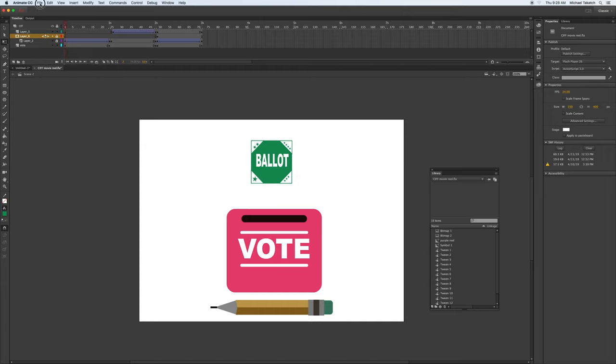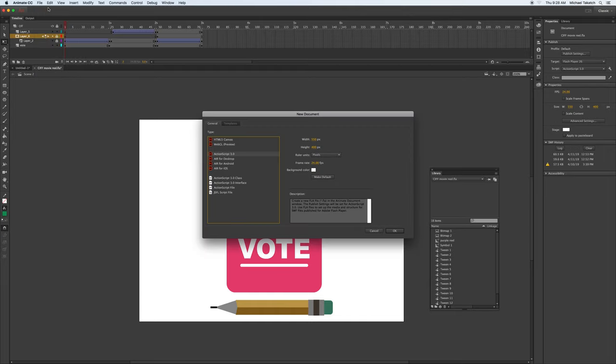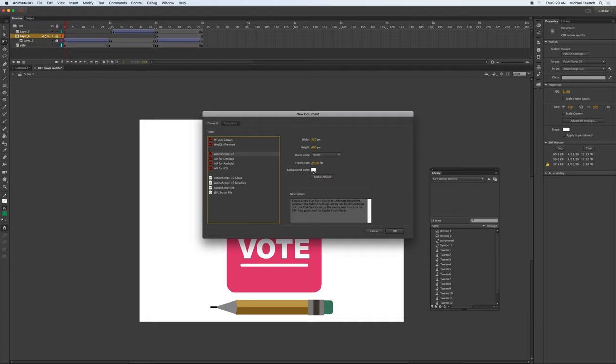So let's see if we can do it from scratch. We'll just go to New, Action Script 3. It gives you the page size, the unit of measurement, frames per second, background color. Just click OK.